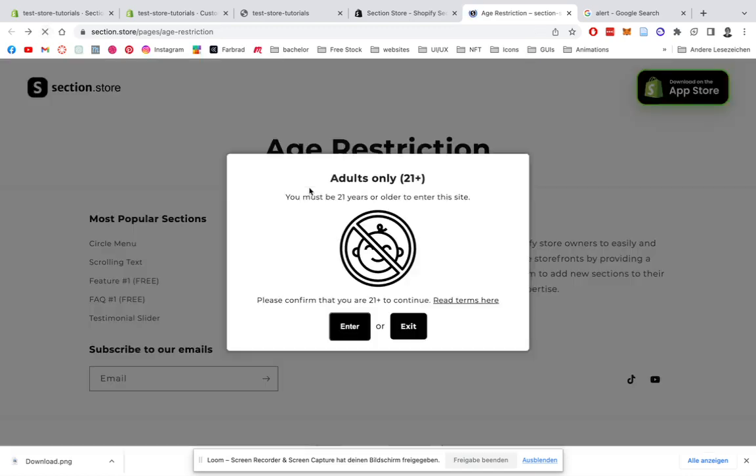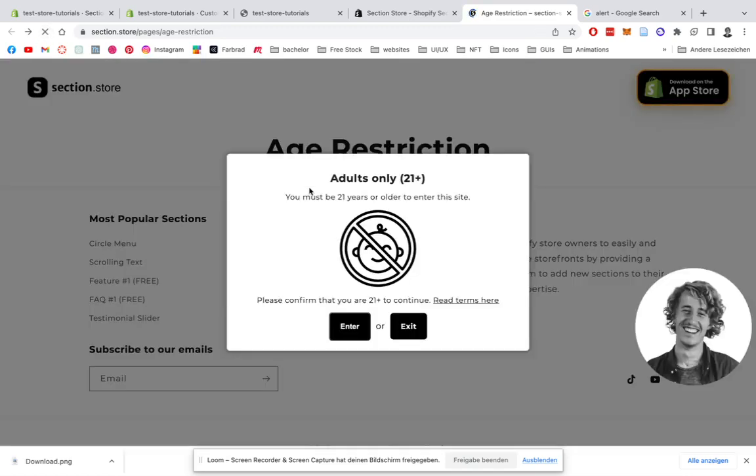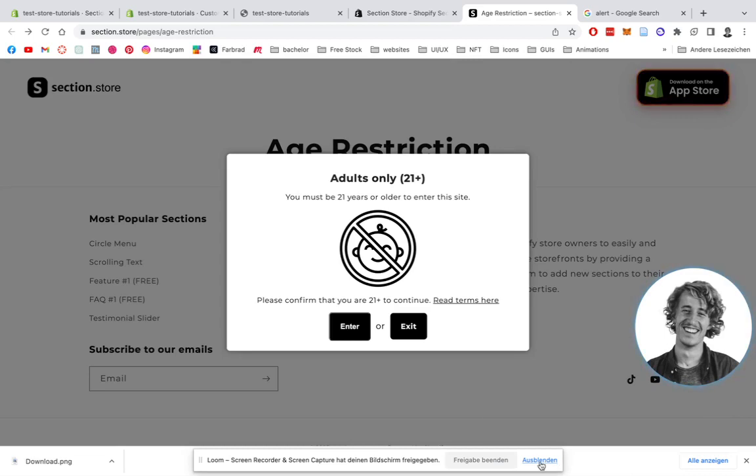So that's the age restriction model which is going to pop up for every new user which is going to enter the stage, and it's going to prevent users from explicit content for special pages they shouldn't be on.